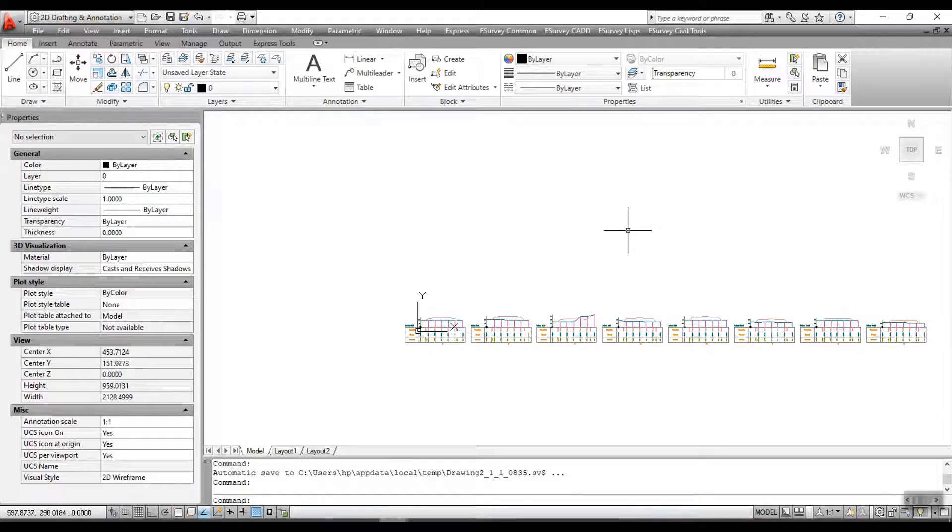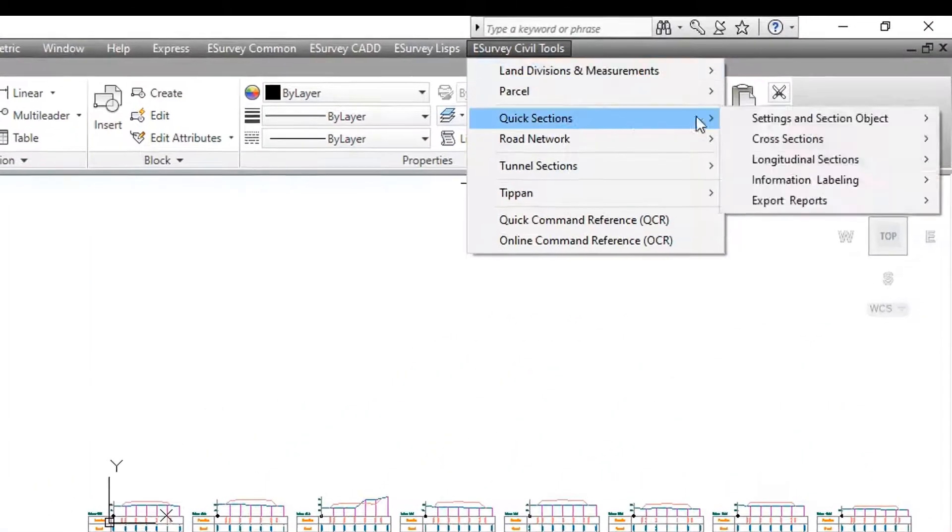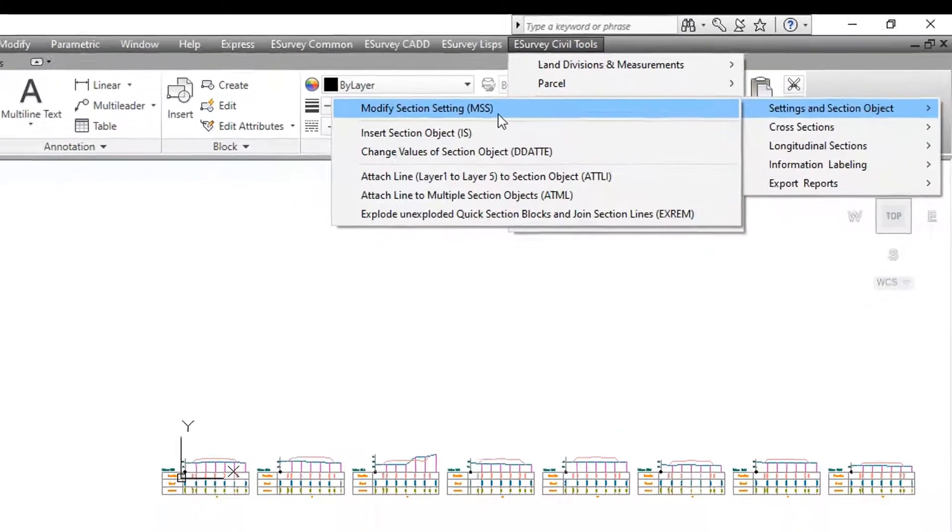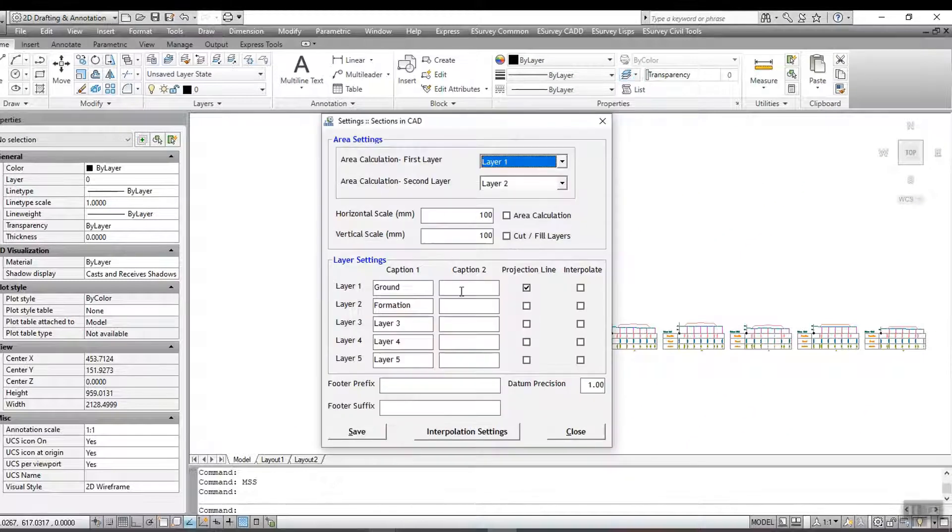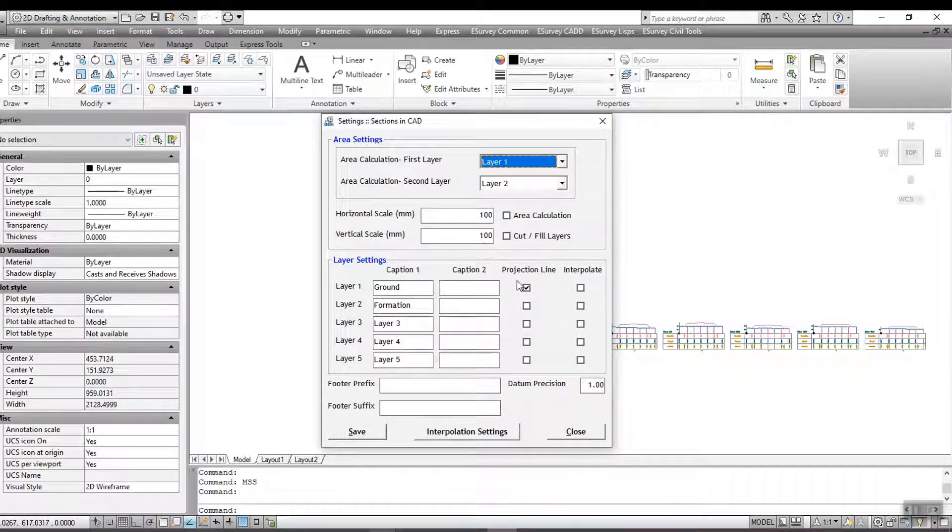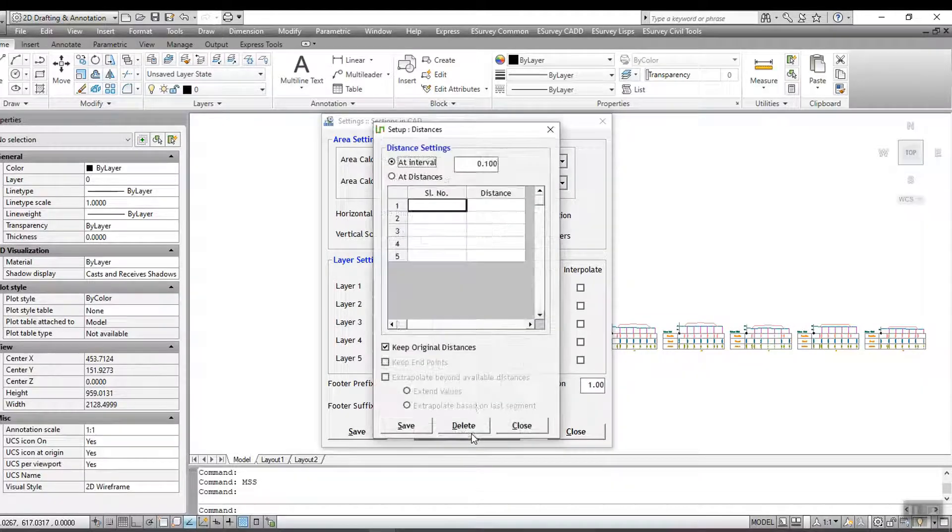you can do the same using the MSS command. In Settings and Section Object, click Modify Section Settings MSS. In the window that opens, click Interpolation Settings.